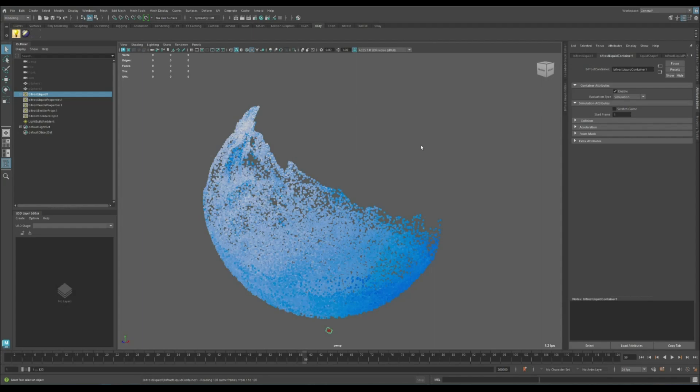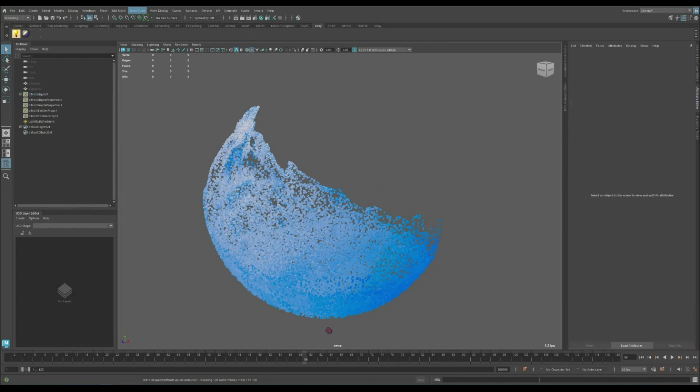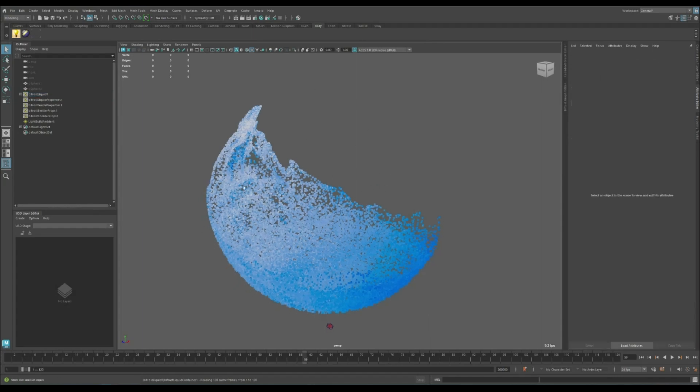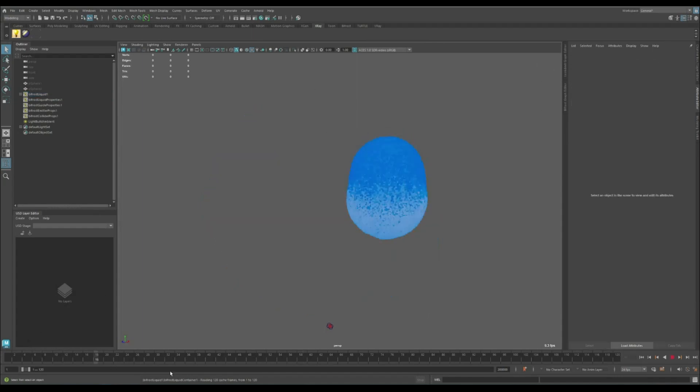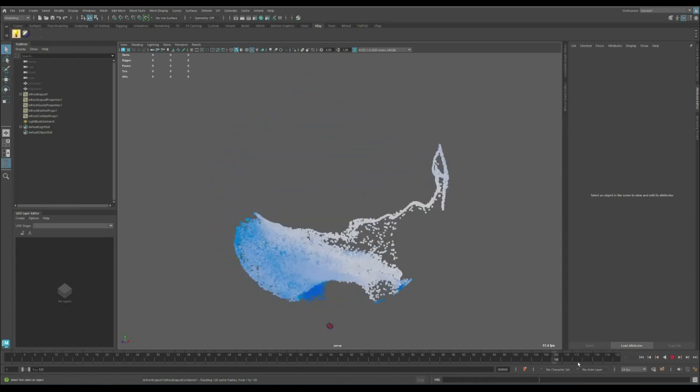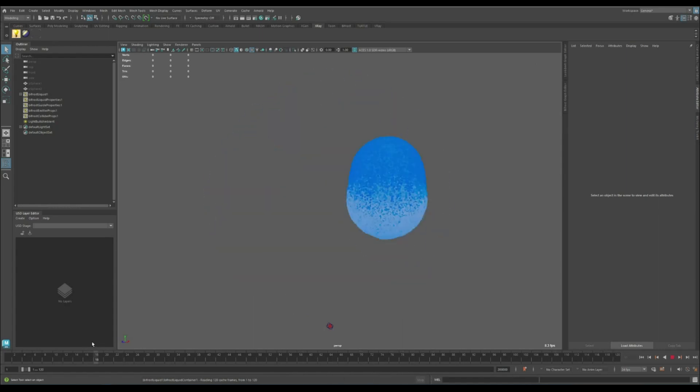In this video we're going to take a look at how we can render a Bifrost simulation in Maya's V-Ray using X-ray. Here I have a cached simulation.